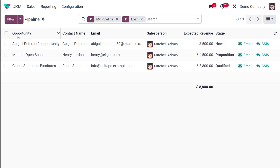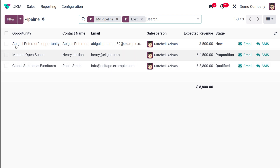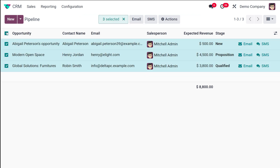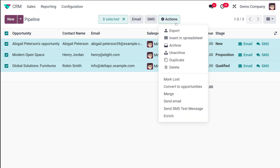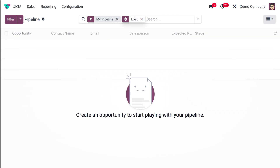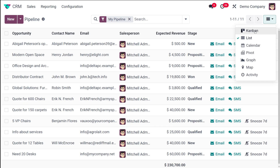To batch restore all three lost opportunities at once, switch to list view, select all, then go to Actions and choose Unarchive. This will restore all selected opportunities together rather than doing them one by one.